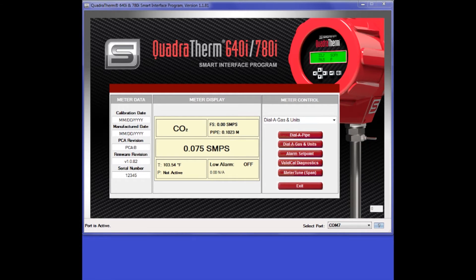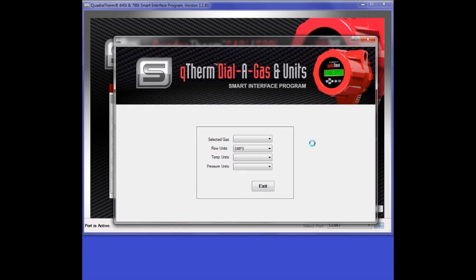One of the special features of the Quadrotherm Mass Flow Meter is its ability to be simultaneously calibrated for four unique gas mixtures. You can see this here. Our new Flow Totalizer provides the functionality to allow an end user to totalize the measured flow for each of these gas slots independently.